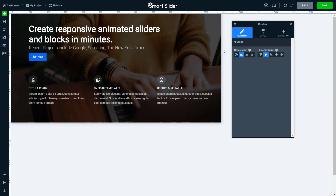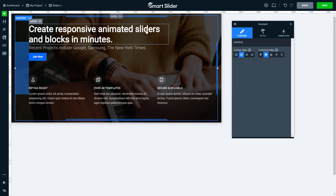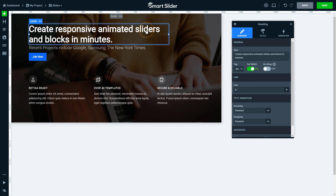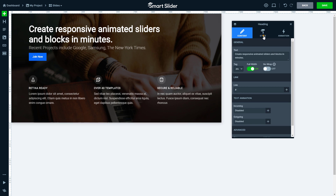If you choose Smart Slider as your slider plugin, you'll be able to create any great looking designs. The styling process is simple, and more importantly, completely visual. You can find the design options of the layers at the Style tab of the layer window.